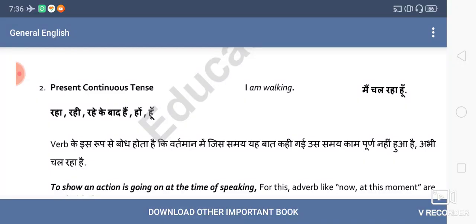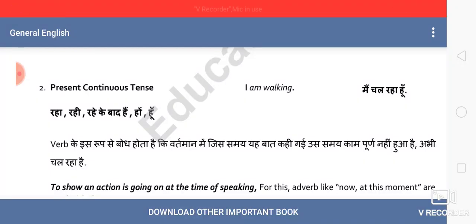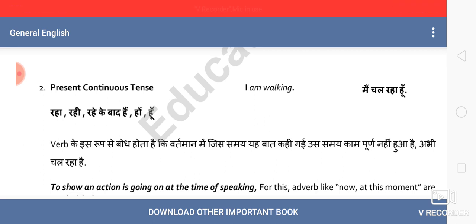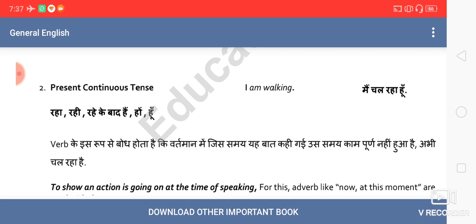Good morning students. Today's video we will continue with the second tense, which is present continuous tense. It is very popular among all as we generally use this tense.